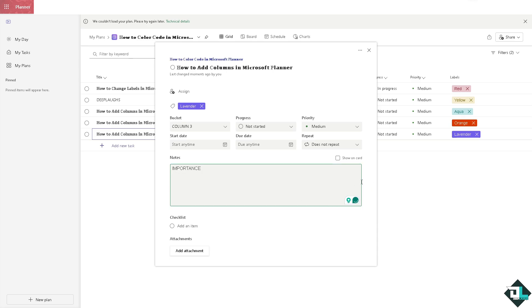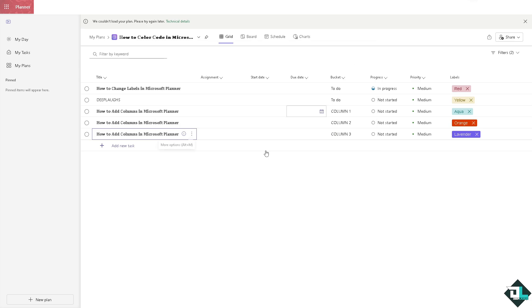By color coding tasks based on priority, such as red for urgent or green for low priority, team members can immediately see which tasks need attention first. This is useful when working with multiple collaborators, allowing for quick understanding of what requires immediate action and what can be addressed later.